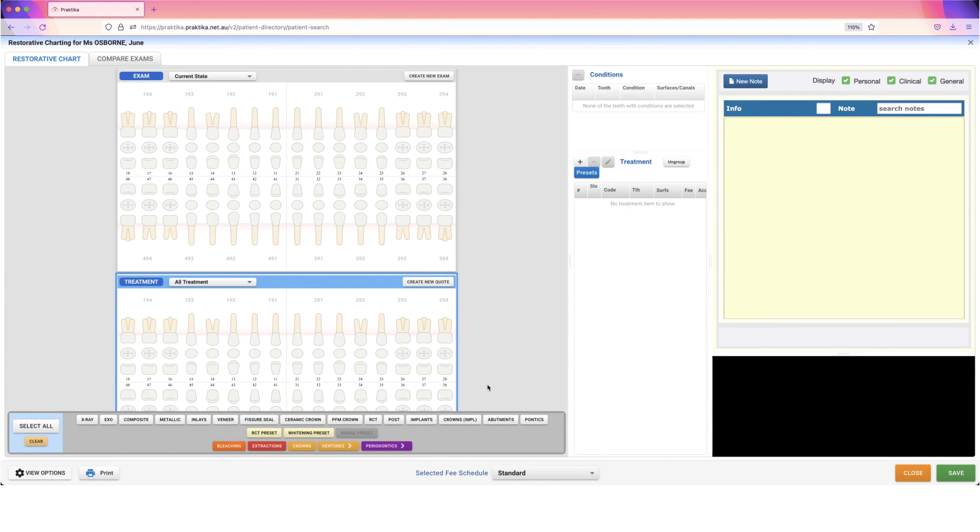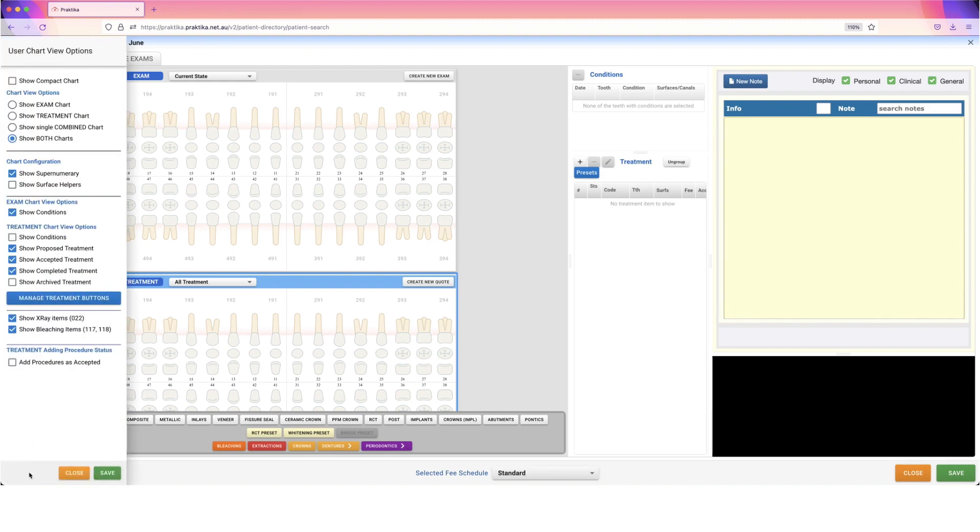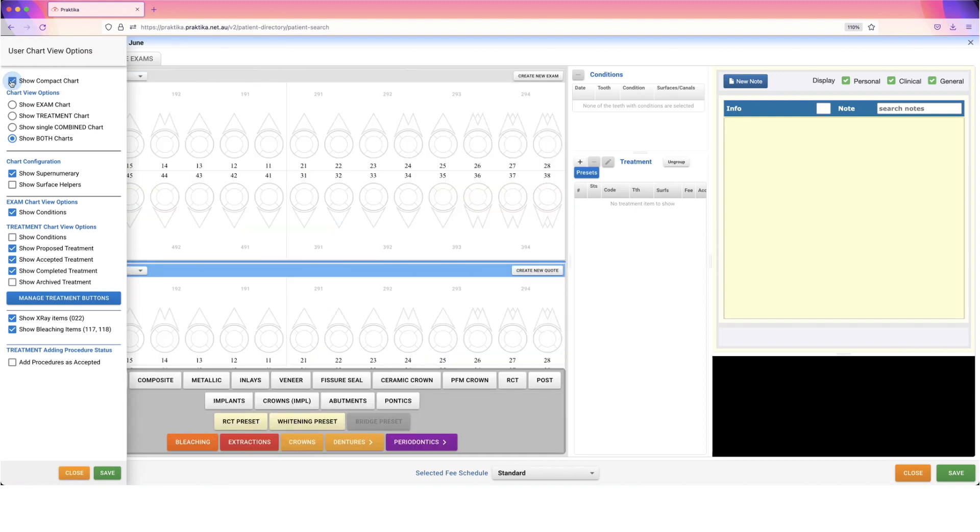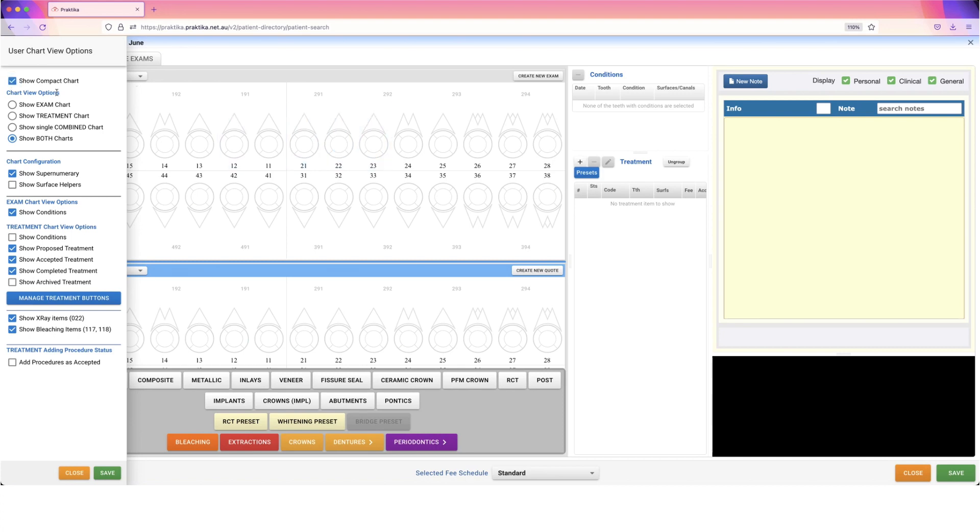There are also some other things you can change. Go to the left-hand side at the bottom and click on View Options. The first is Compact Chart, which changes what this actual charting looks like. Rather than more of a tooth shape, it's the generic round charting shape. Personal preference: I like this one because it gives me a larger surface area to select, but you can do whatever works best. There are quite a few other options.